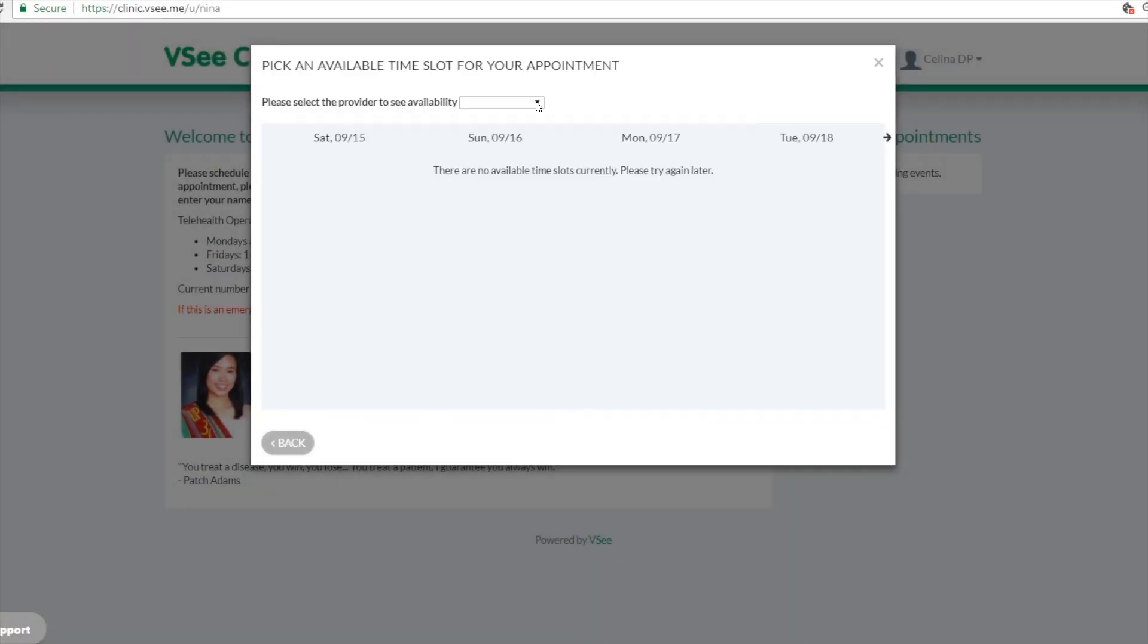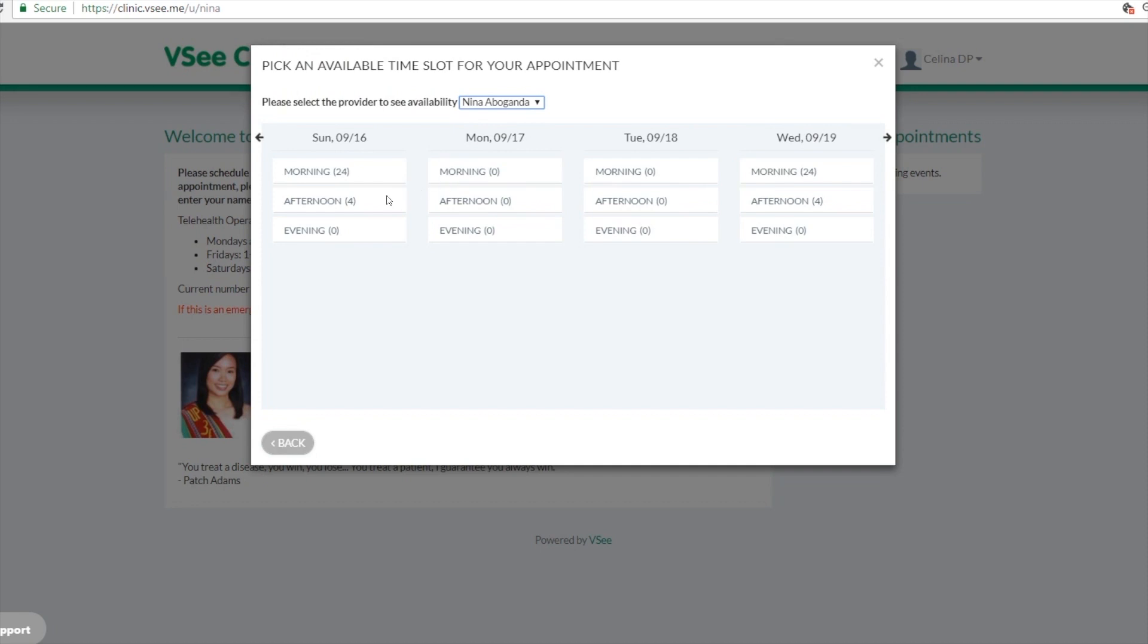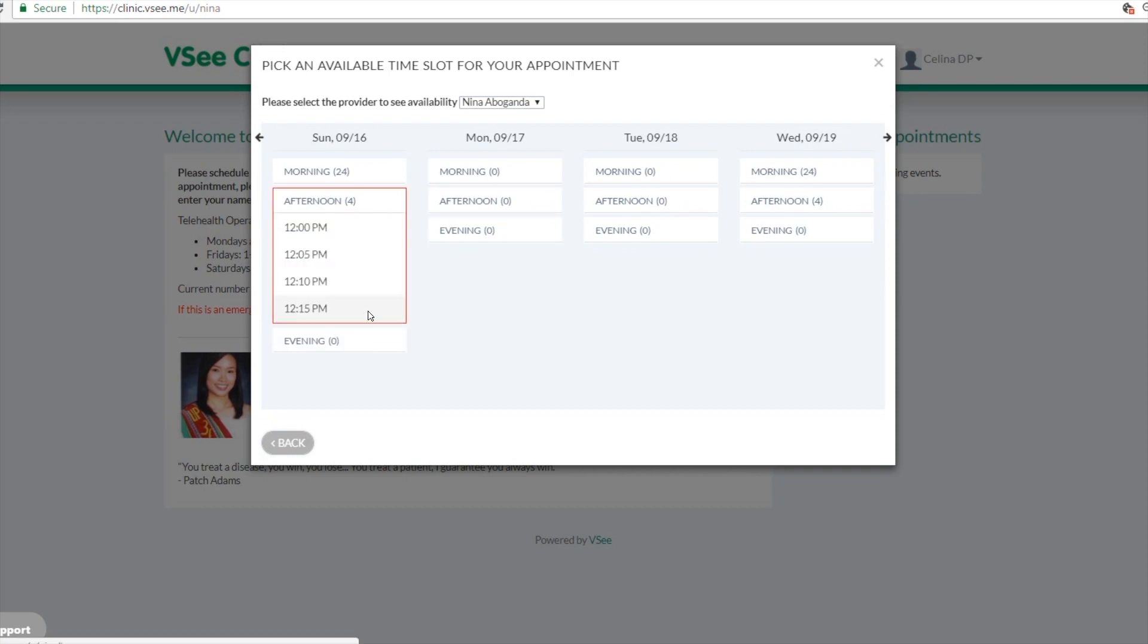And now they can choose from your calendar for an appointment. Again, these time slots are set on your end as the provider. Watch that video so I can show you how you can set up your calendar.